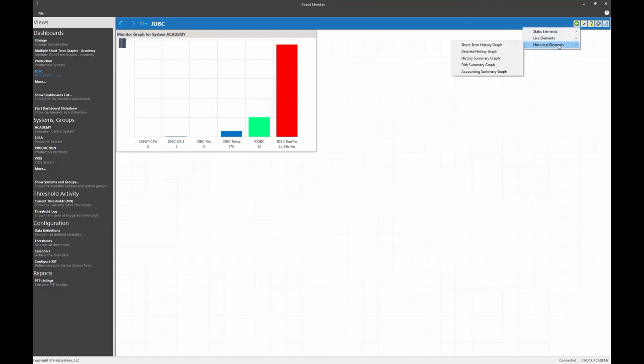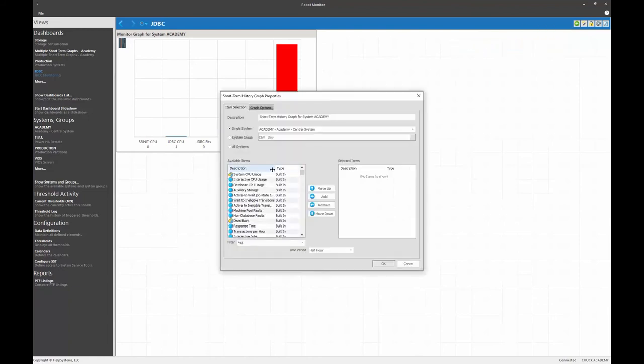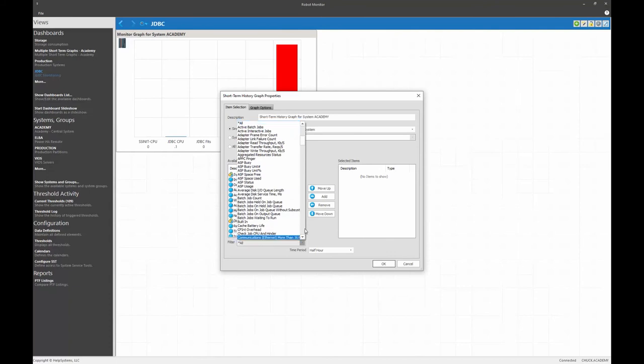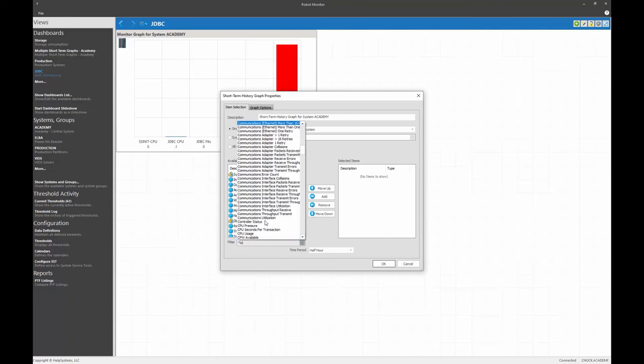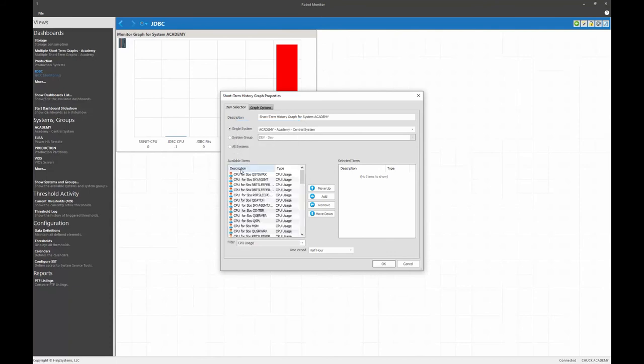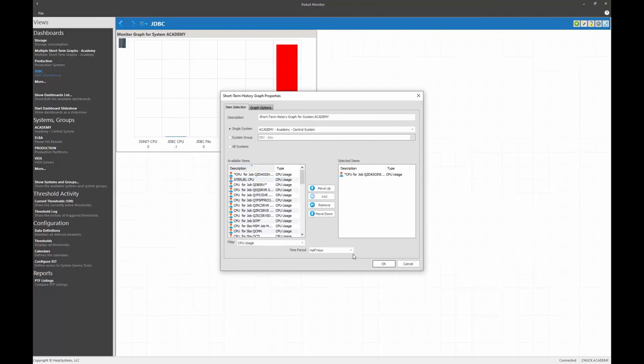Historical elements short term history graph. Once again, let's select CPU usage. I'm going to sort on description. I'm going to select QZDA SO init. And I'm going to say, well, let's do eight hours of history on that.